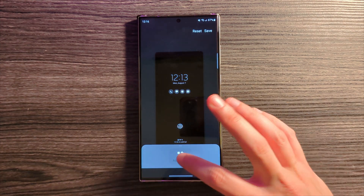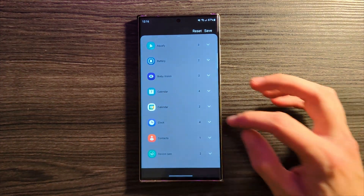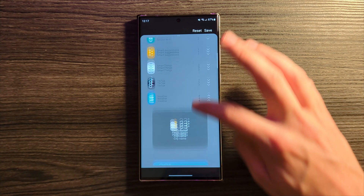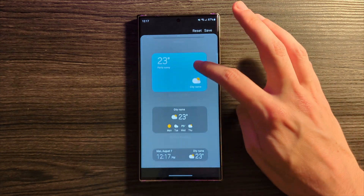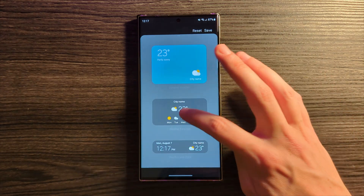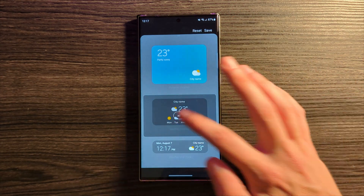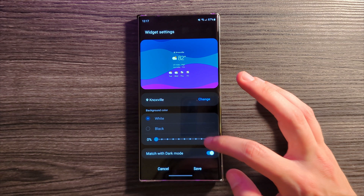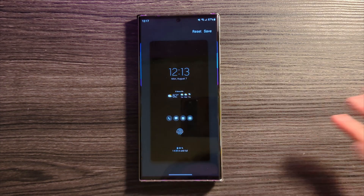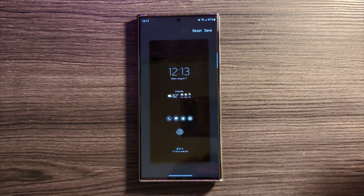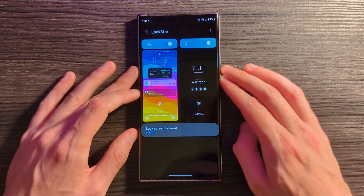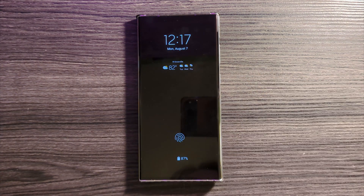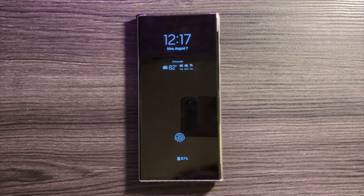Of course you can do the exact same thing with the always on display. Let's do a weather widget — that might make a lot of sense to have on your always on display. We'll go with it as is, hit Save, and lock the screen. Single tap to wake up the AOD and boom, there is your widget.